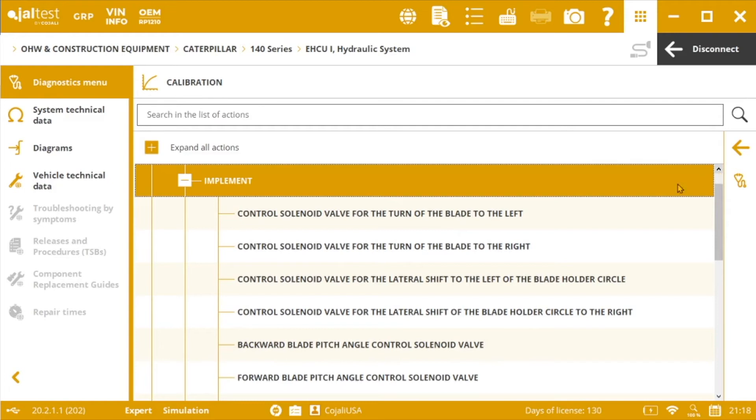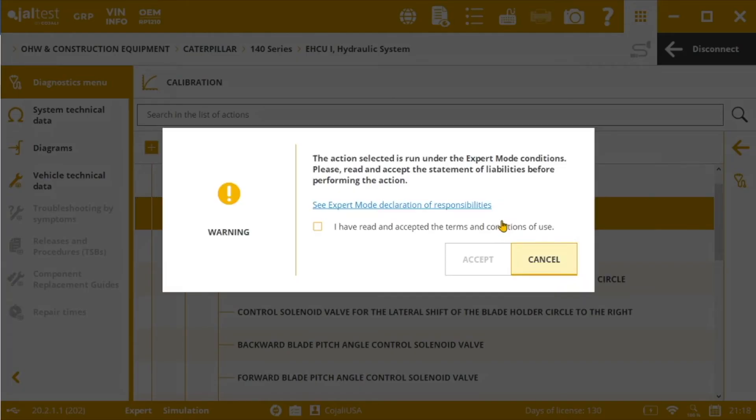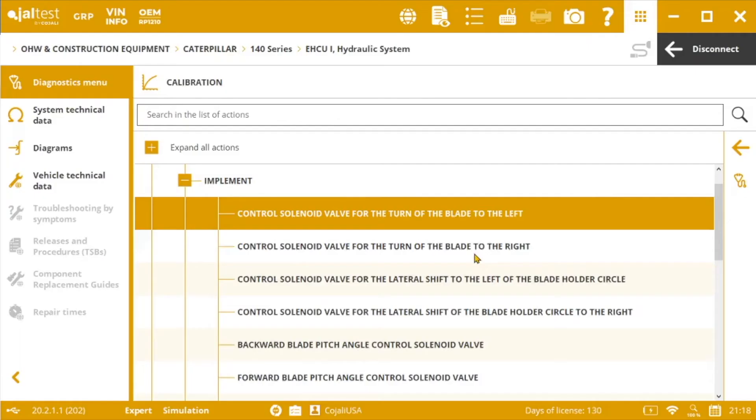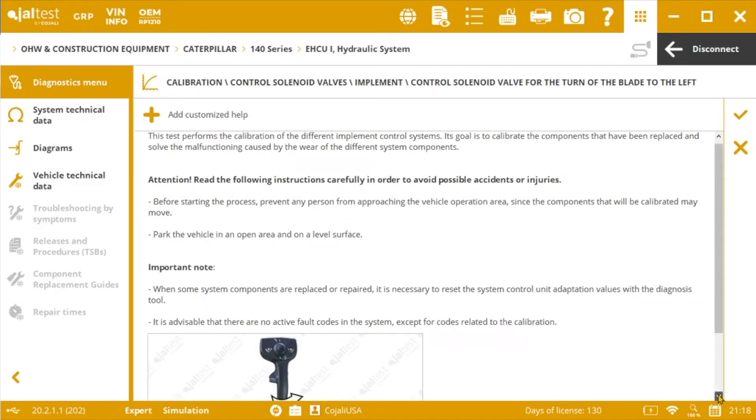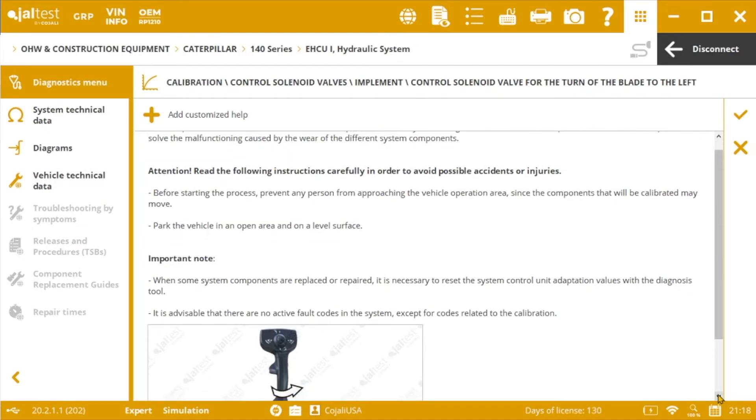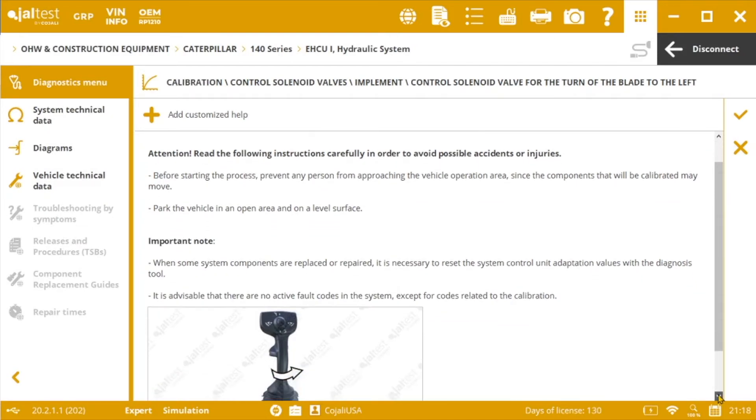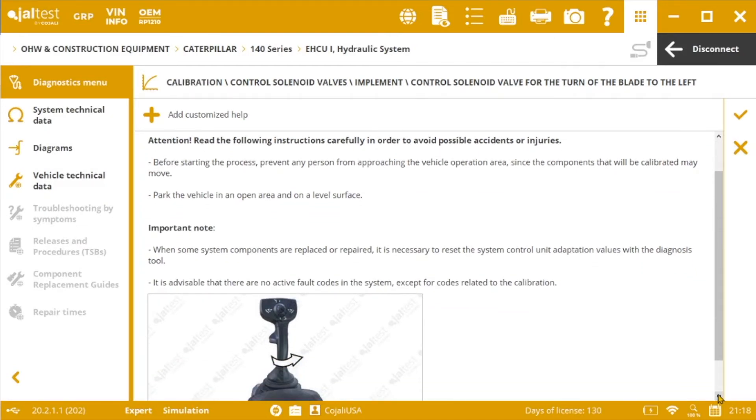So for example, let's imagine that we want to calibrate the solenoid valve for the turn of the blade to the left side. Before starting the process it is important to make sure that we don't have any active fault code stored in the control unit memory, excepting for those that are related to the calibration itself.